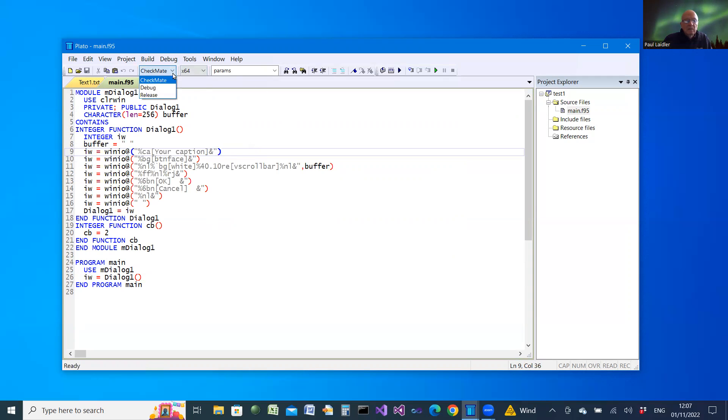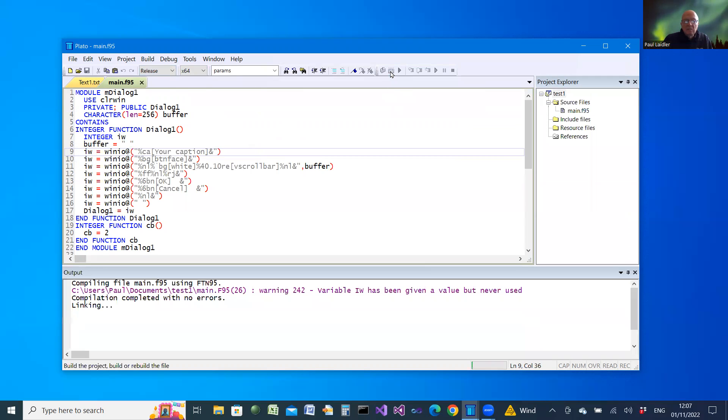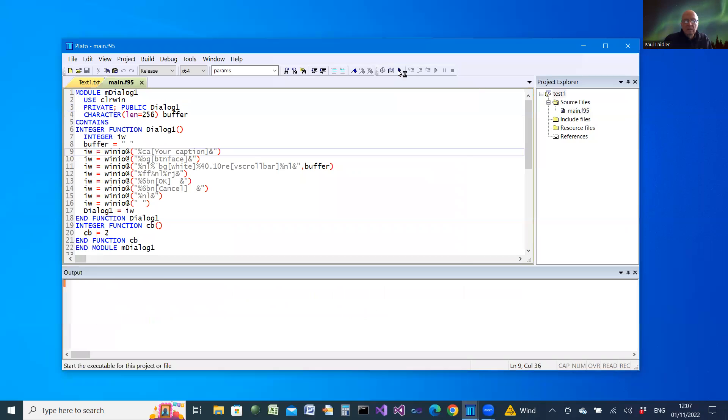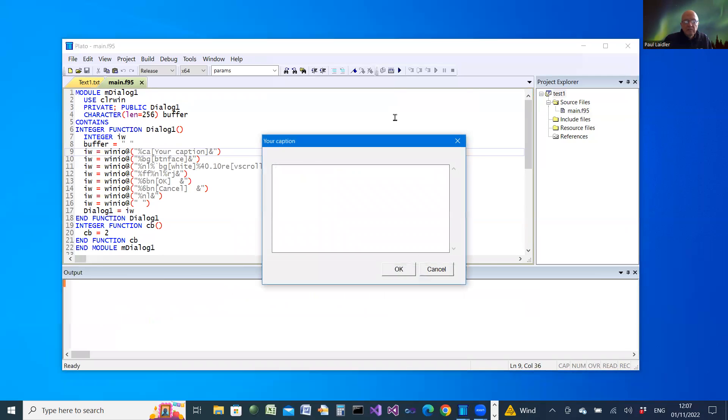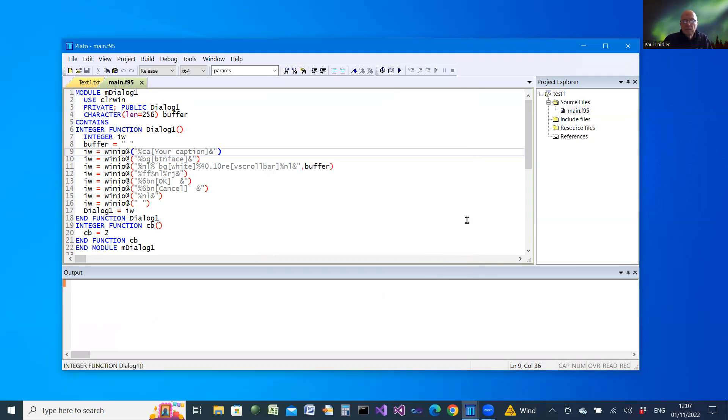So if we just compile and link and run that, then we get the result with the given caption, the buttons and an edit box which you can type into. Now, of course, it's not complete, but it gives you the framework that you can operate with.